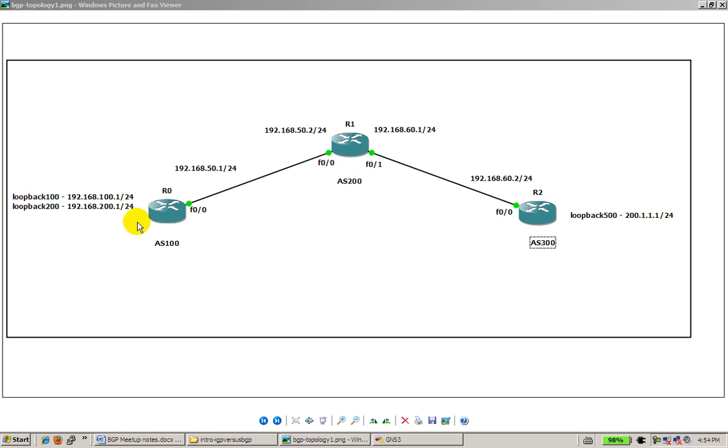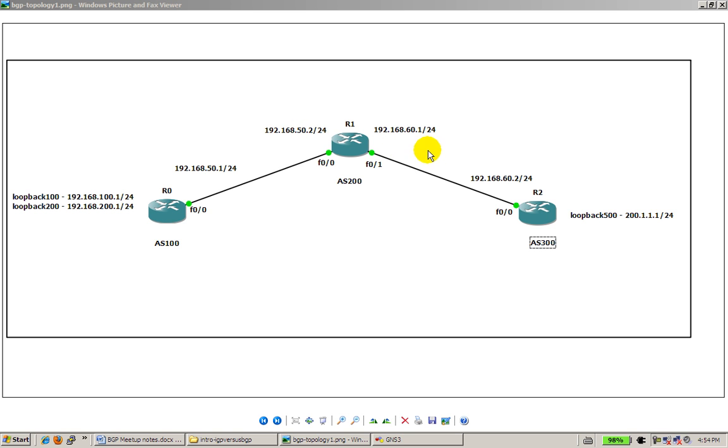So we've got our loopback set up on the left side, loopback 100 and 200, 192.168.100.1 and 200.1. We've got a link in between 0 and 1, which is 50.1 and 50.2, that's a slash 24. And a link between router 1 and router 2, that's 60.1 and 60.2 slash 24.